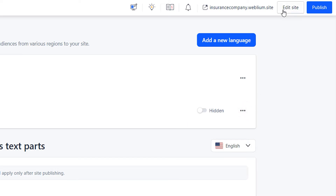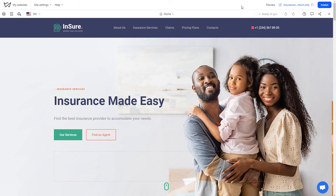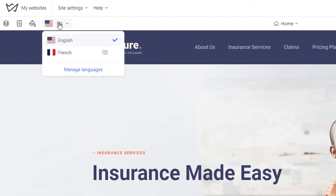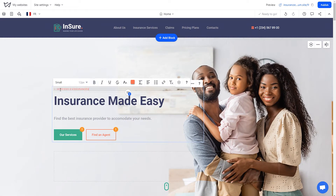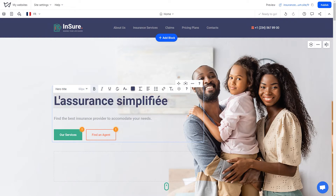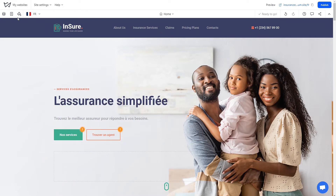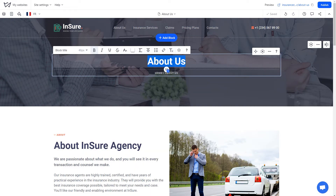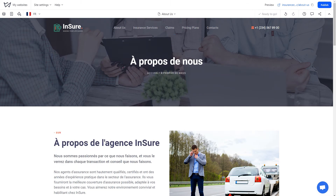Now go to the editor to change the created language version. After opening the editor, in the upper left corner drop-down list, click on the flag of the language version you need to open. Hidden language versions are indicated by a crossed-eye icon. You have switched to a new language version of your site. Here you can sequentially open all pages and translate their texts — for example, if the main site is in English and the added version should be in French, open each page in the French language version and translate all content into French.